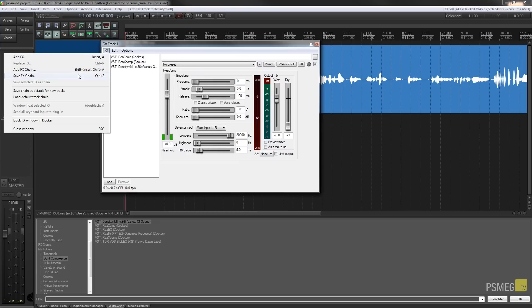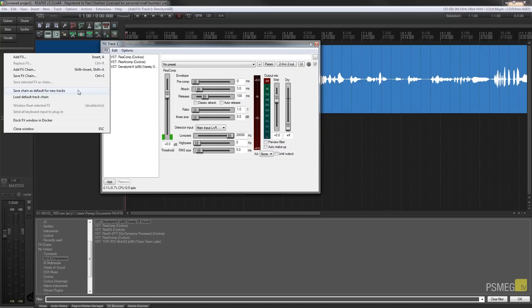We could also save this effects chain or save the chain as default for new tracks. So in other words, every time we created a new track, this effects chain would be loaded in automatically as part of it. Now this is great if you've got things that you want to apply to every track, you want to put some gain reduction or things like that on there. So you can do that from this as well.